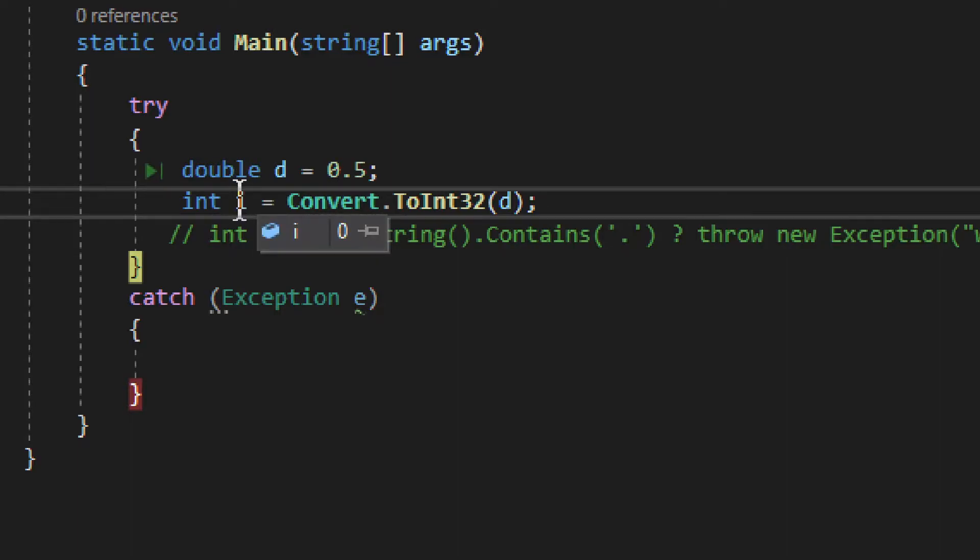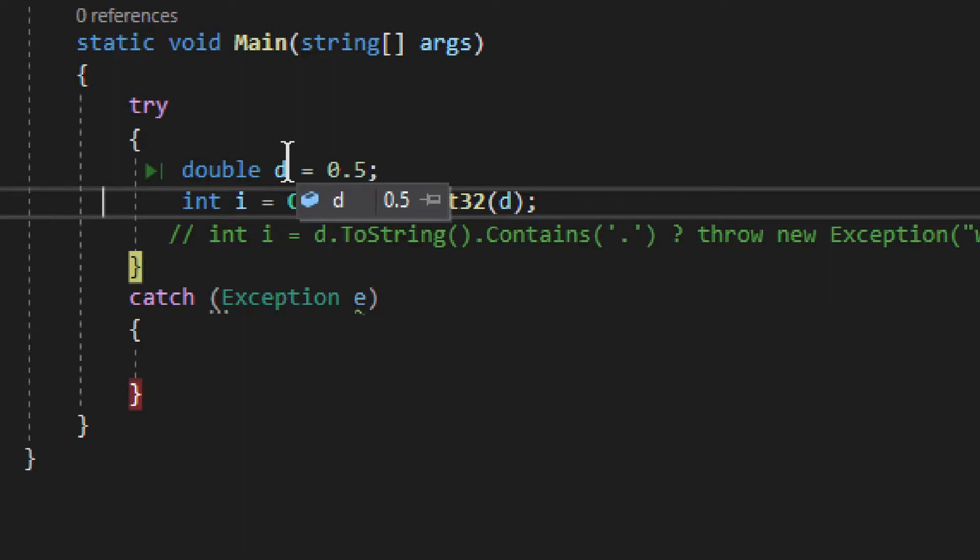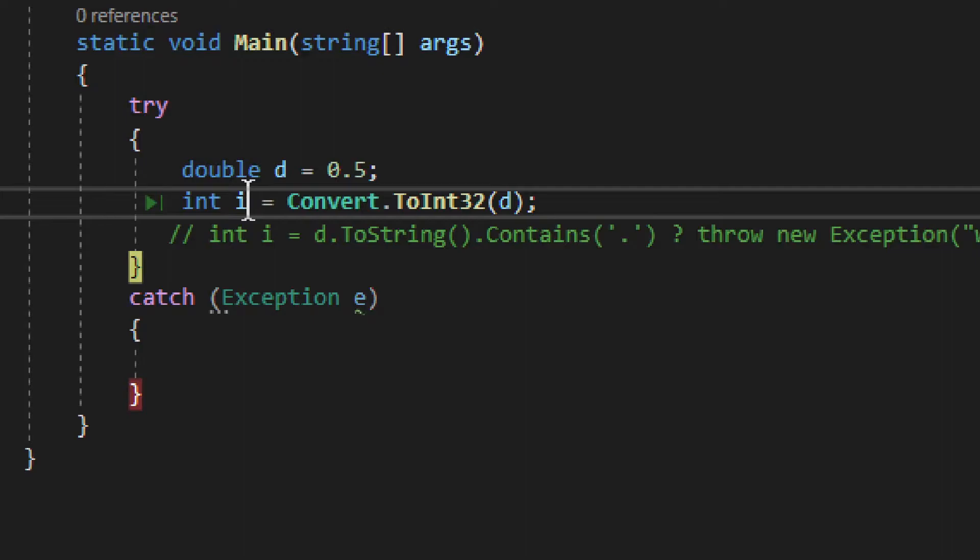So basically what happens is, if it fails to convert, it will give you 0. And that can be a real problem, because double, if it works, it can be 0. So you can't really check for it to be 0 to see if it's correct or wrong, if it failed, or if it succeeded. You can't really do that. So that's kind of a problem, right?